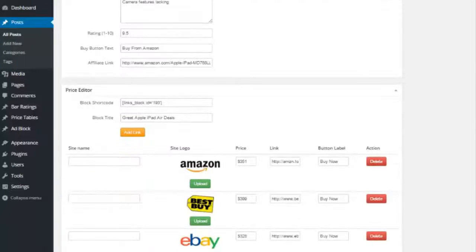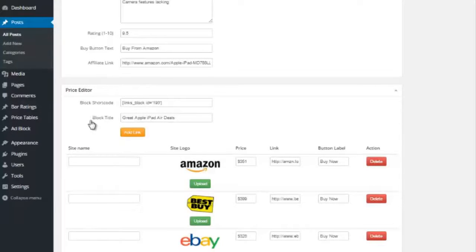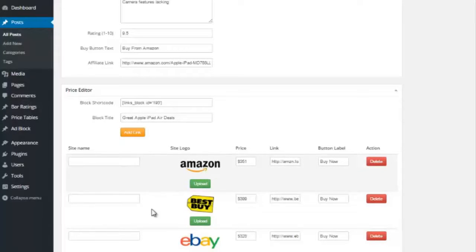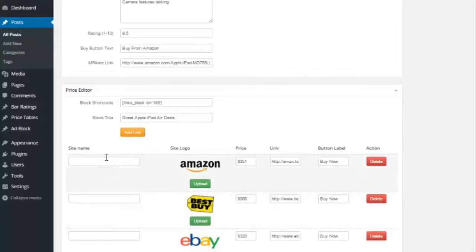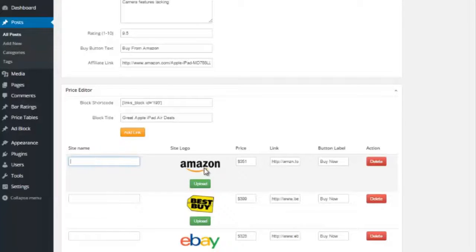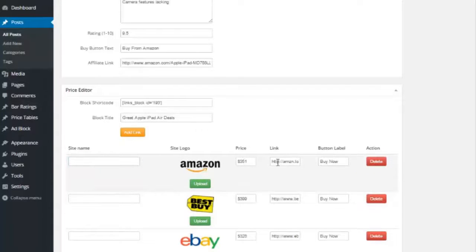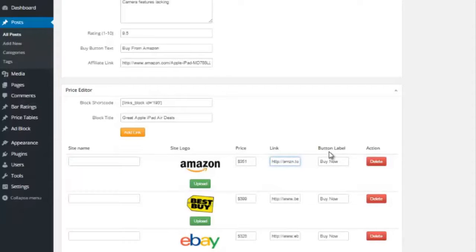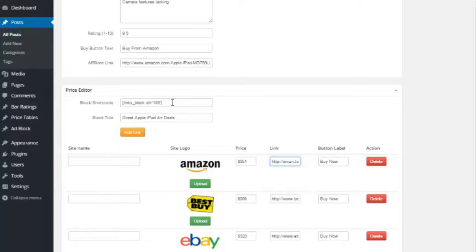And if we scroll down further, we also have the price editor here. So again, you get to give it a title. And then you can put in as many different places you want to compare prices from. If you don't want to use image, you can put the site name. If you want to do both, you can do that as well. And then you simply list out the price, you'd put in your affiliate link in the link box, and then you can label the button text, whatever you want it to be.